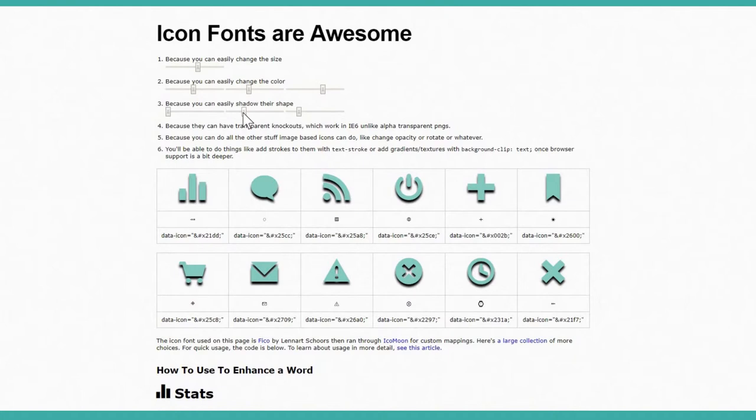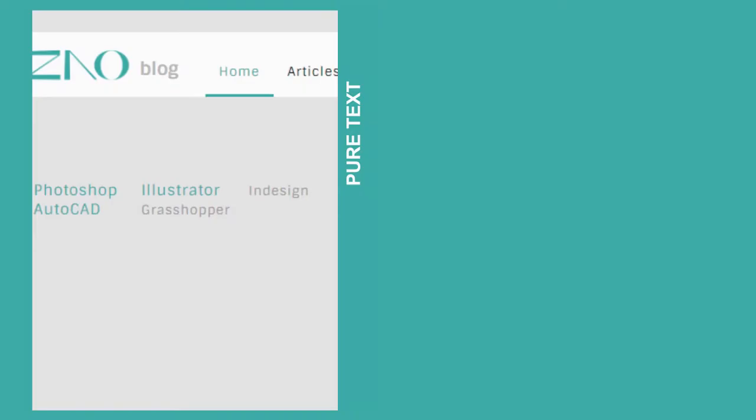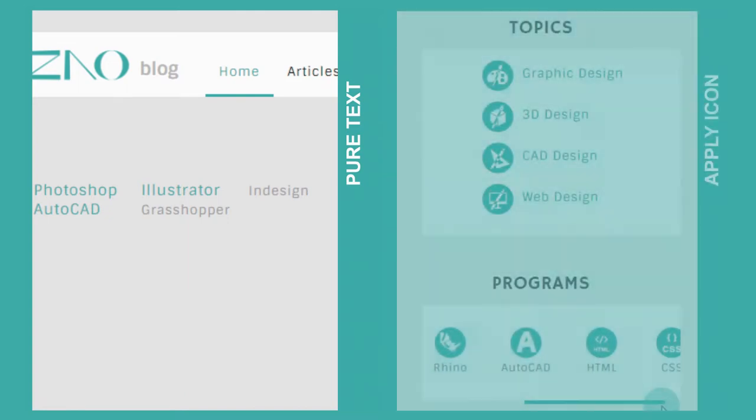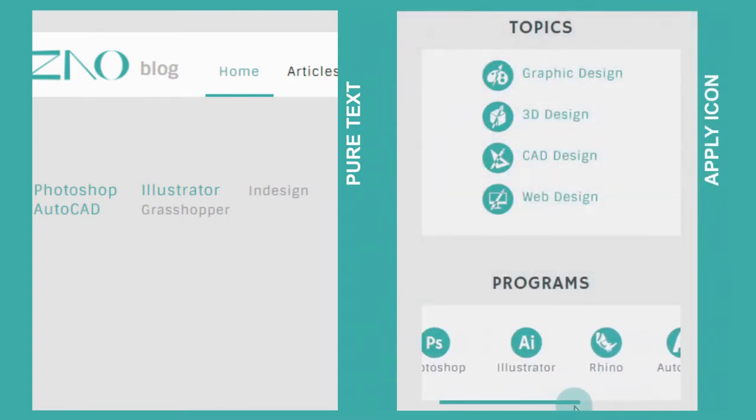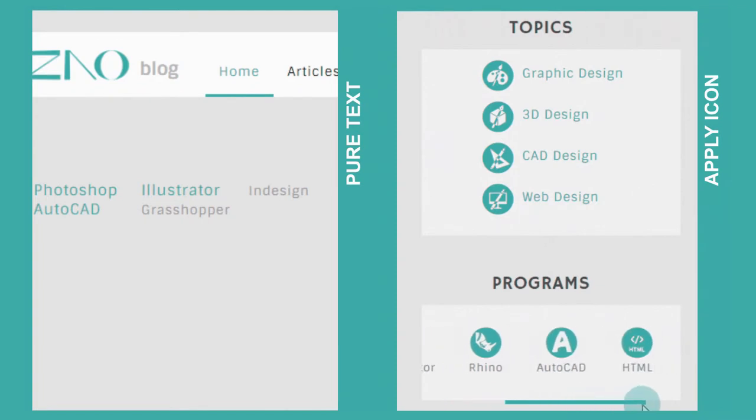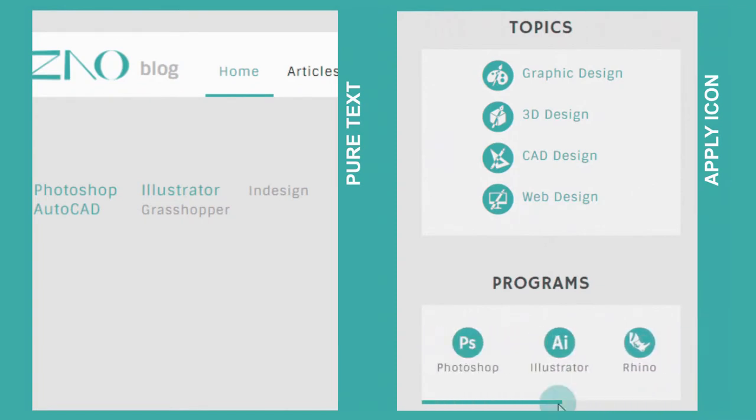So today, I'm showing you how to upgrade your landing page from these plain text links to this much more interesting design with icon buttons.